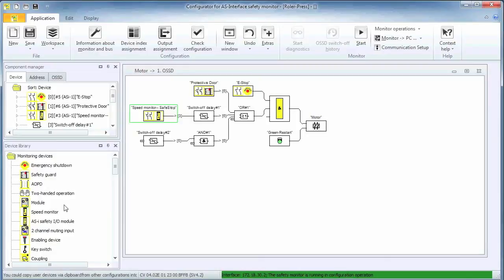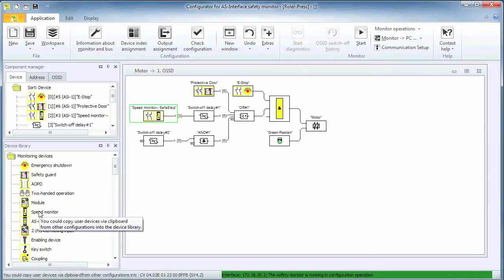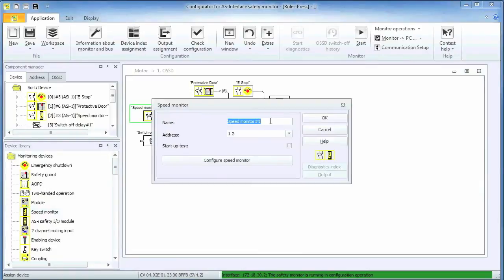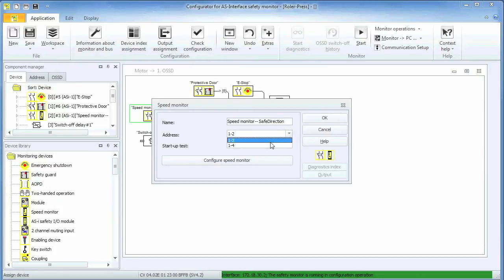But this is not enough. By dropping another speed monitor function block, this one signaling safe direction, we are essentially adding the condition that the motor remains powered even if the encoder is turning, as long as it is spinning in the desired direction. This piece of information comes in via safe address 4.